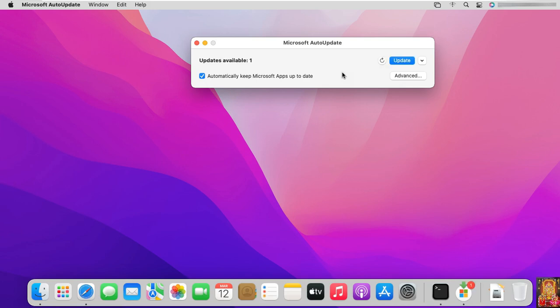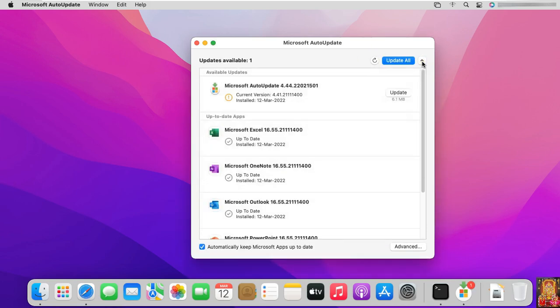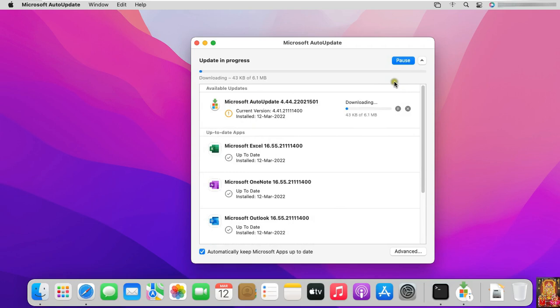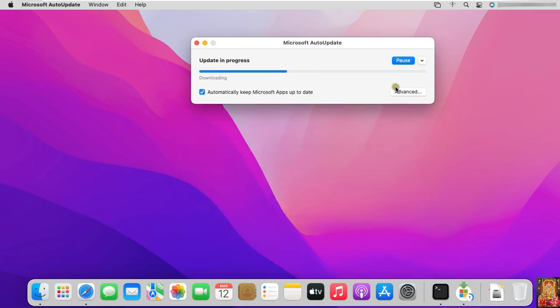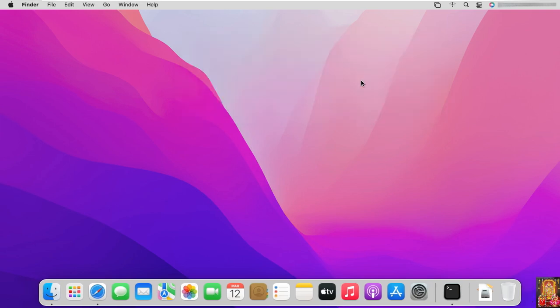Only one update available. Click update. Our application updated successfully.